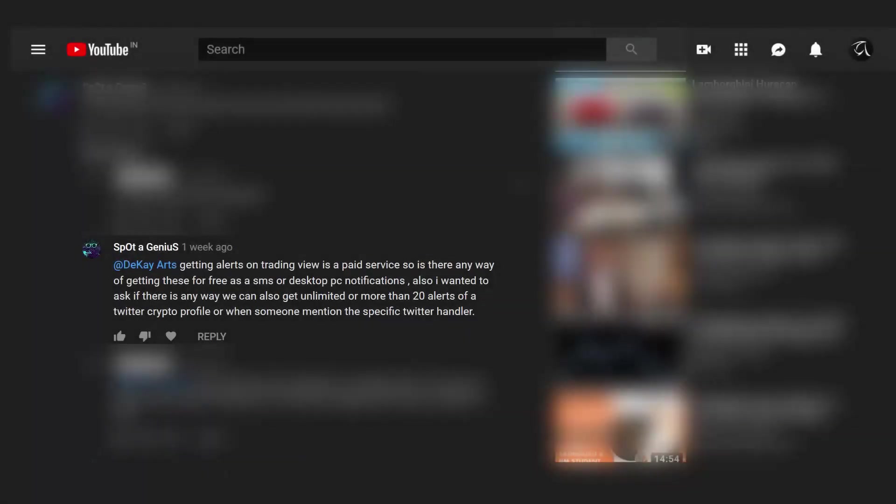This video is created upon request from spotagenius. The request is to create a Twitter tweet monitoring tool that continuously monitors tweets from a particular Twitter handler and filters the tweets based on some keywords and generates a desktop notification when the conditions are right.